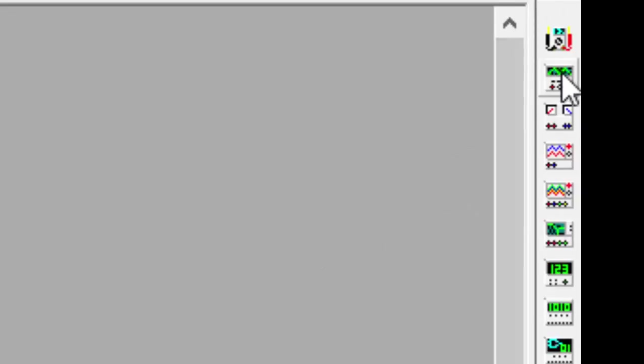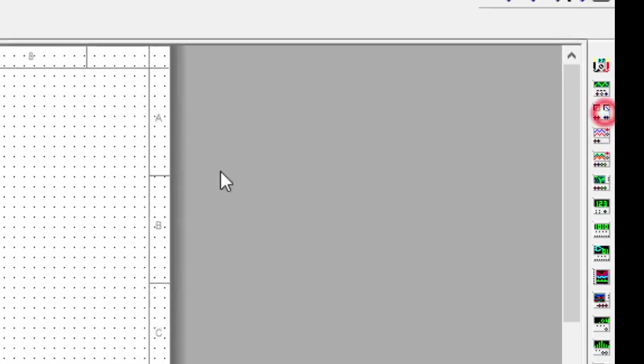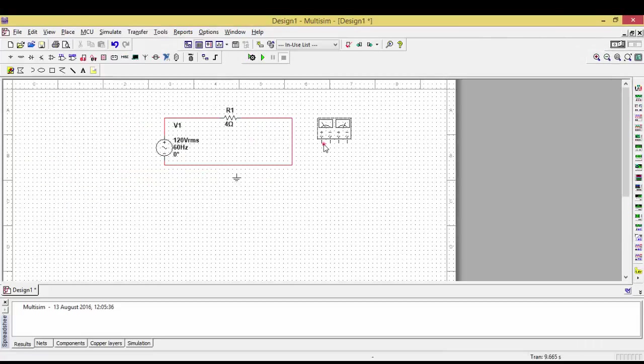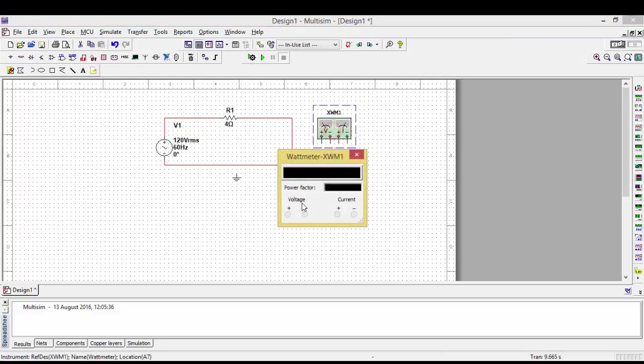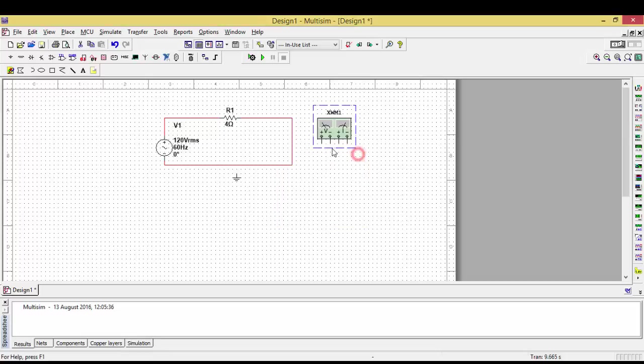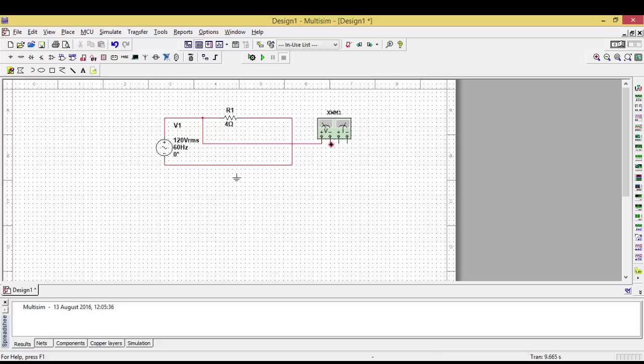In order to measure the power, you need to take the wattmeter that is available here. This wattmeter mainly consists of voltage terminals as well as current terminals. Voltage terminals are always connected in parallel with the circuit, so I am connecting voltage in parallel. The current terminals need to be connected in series with the circuit, so I will connect the current terminal in series like this.